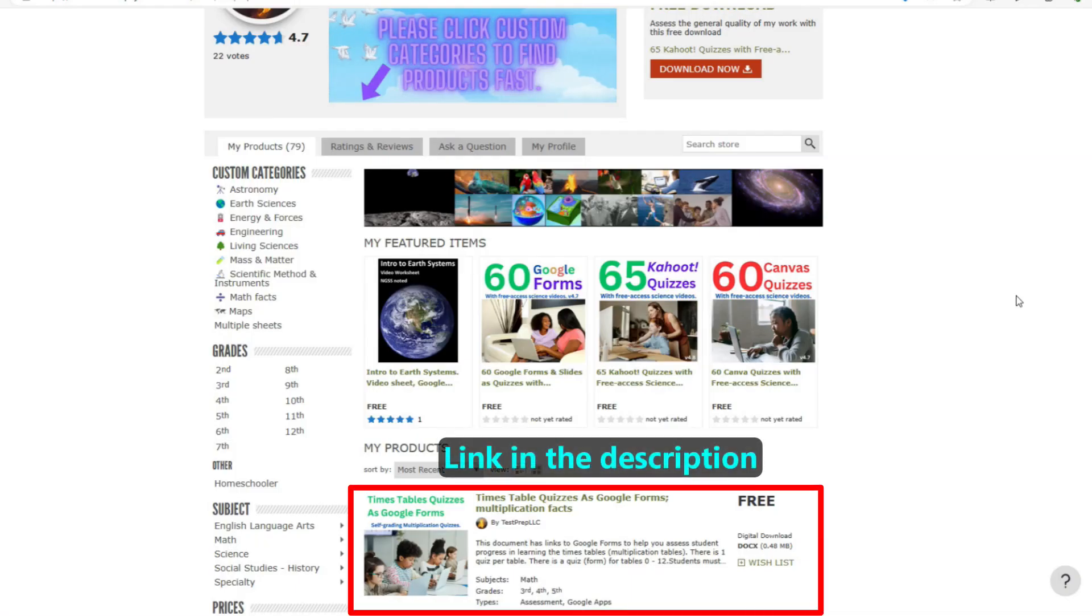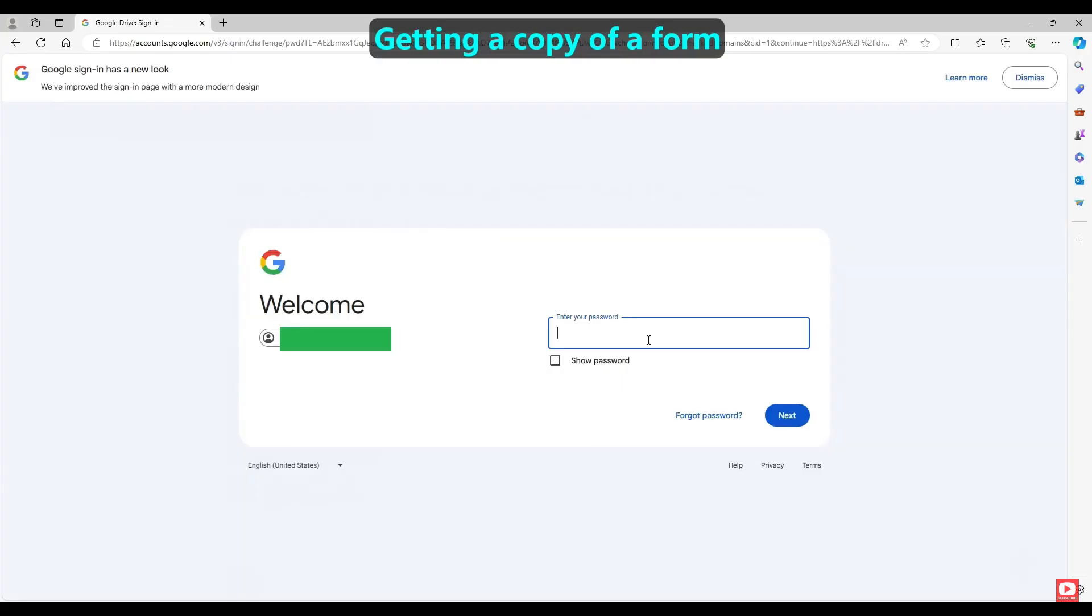To get a copy of these quizzes, please download a copy of our document. Next, sign into your Google Drive account.